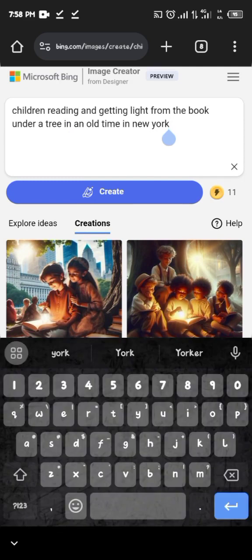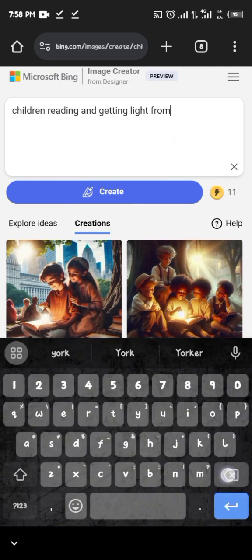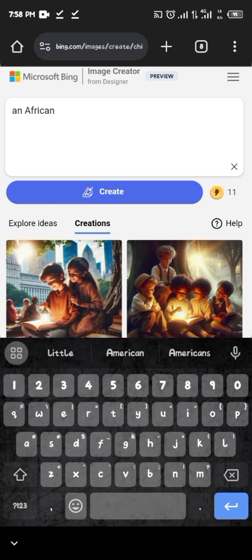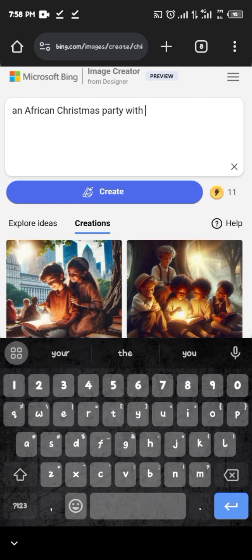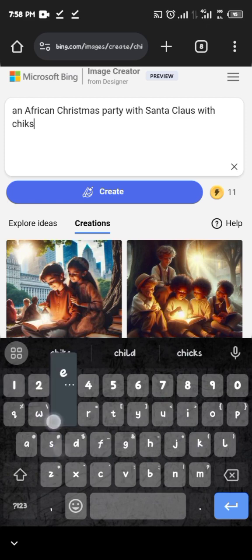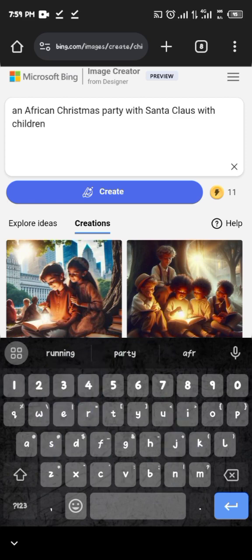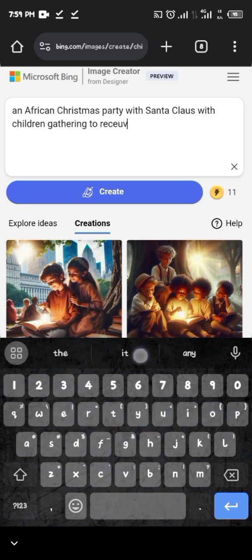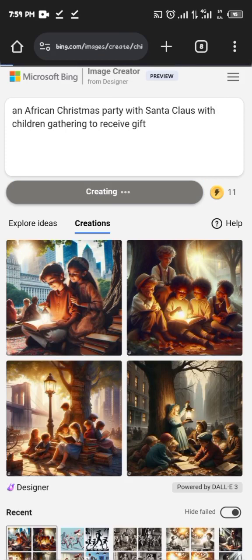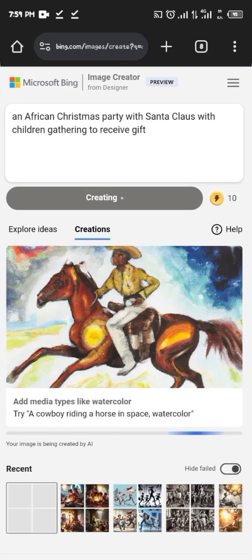Let's try another example. I'll search for: 'an African Christmas party with Santa Claus with children gathering to receive gifts.' Just describe it in your own way and click Create, then wait a few seconds for it to load.